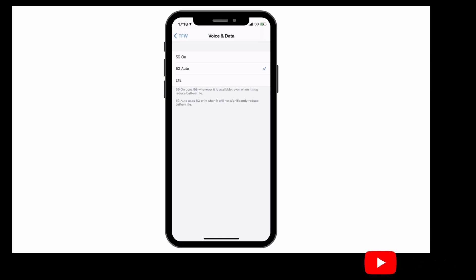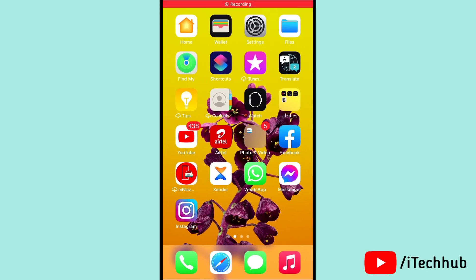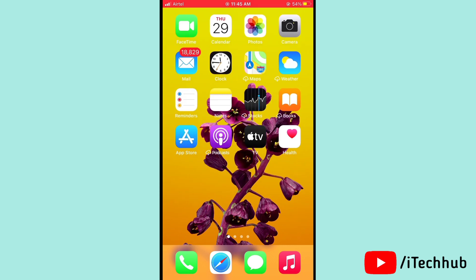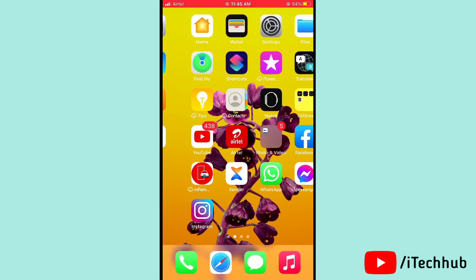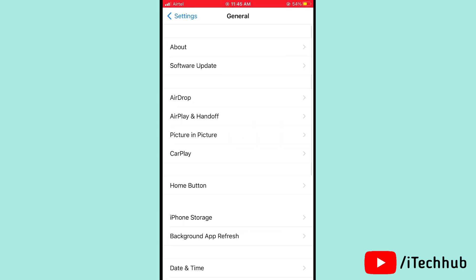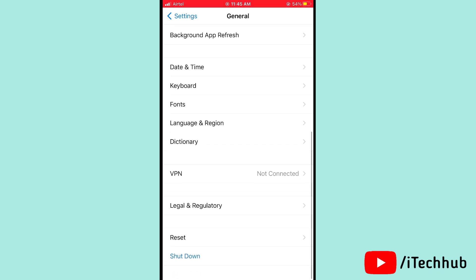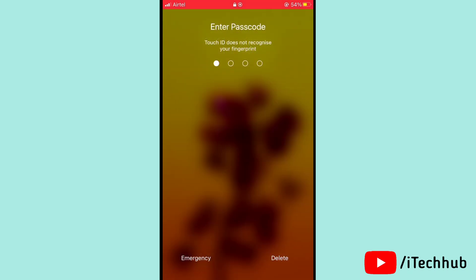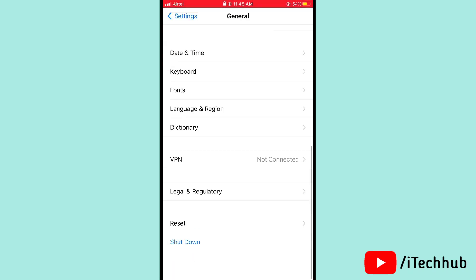The third solution is to turn off and on your iPhone 12, 12 Pro, and 12 Mini. Open Settings, scroll down and tap on General. In General, tap on Shutdown, then slide to power off. Wait 20 to 30 seconds, then turn your iPhone back on to solve the problem.